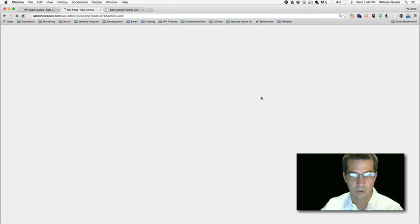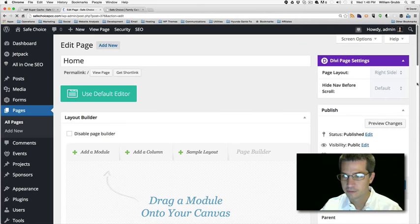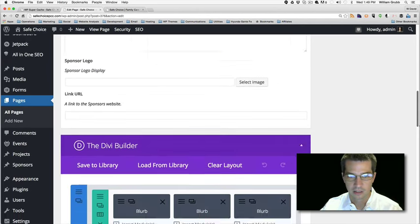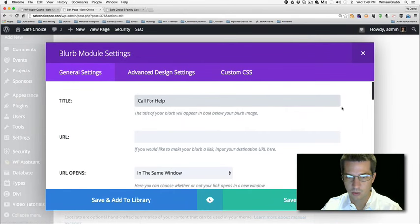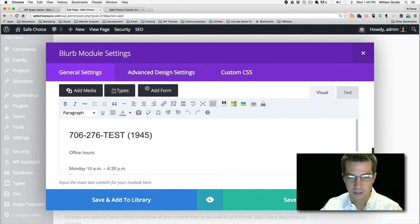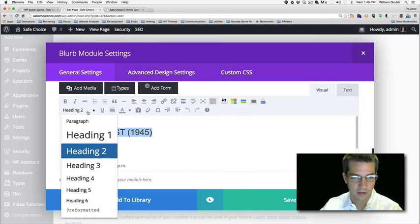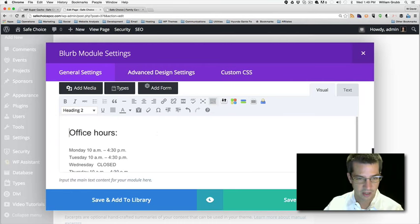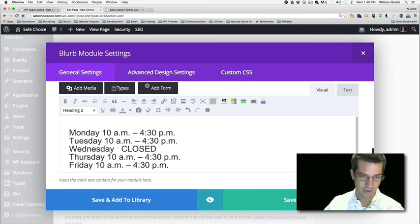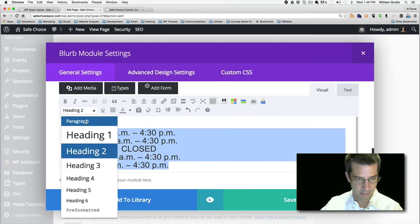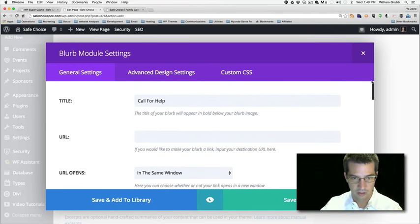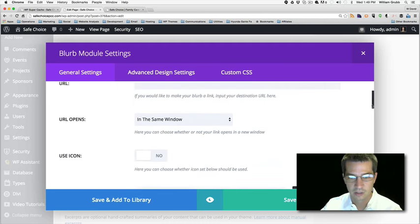Going back to editing the homepage layout, scrolling down to our editor. We just need to shorten up the 'Call for Help' blurb. I almost just want to put the phone number at the top so people know what the hours are, and set all the text to paragraph so it matches the other two columns. I'll paste that in — 'Call this number.'